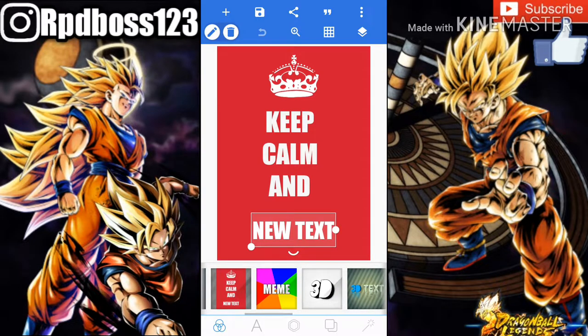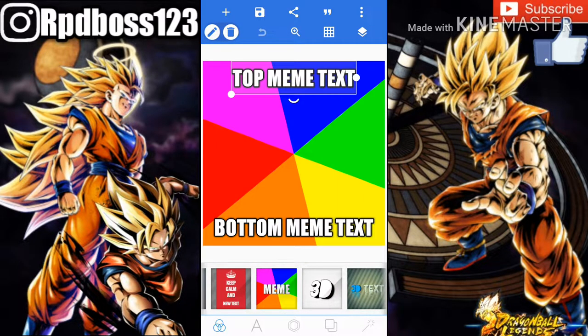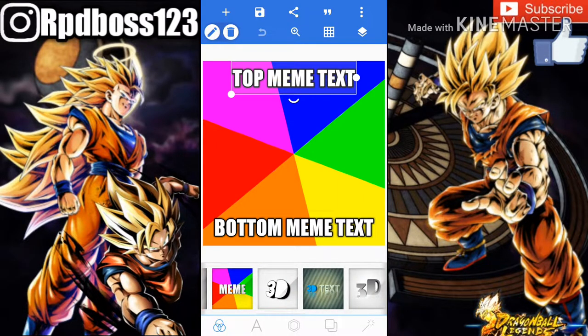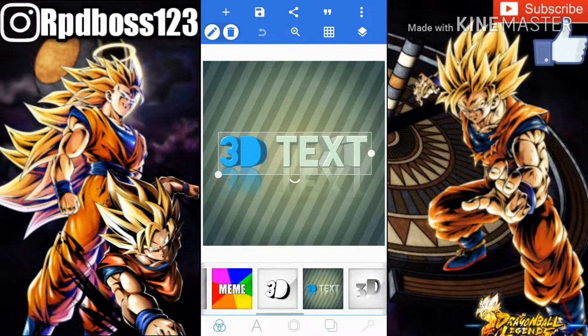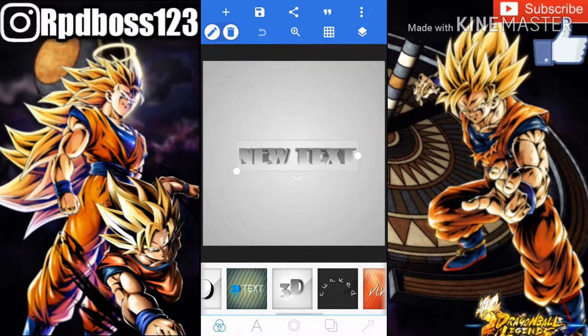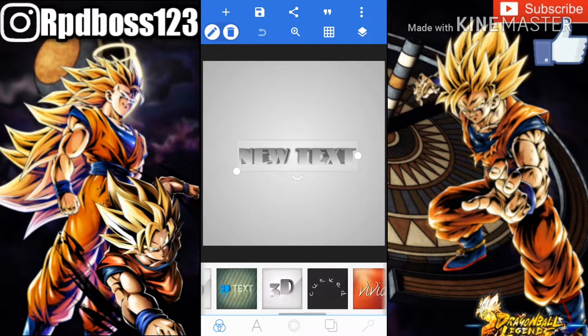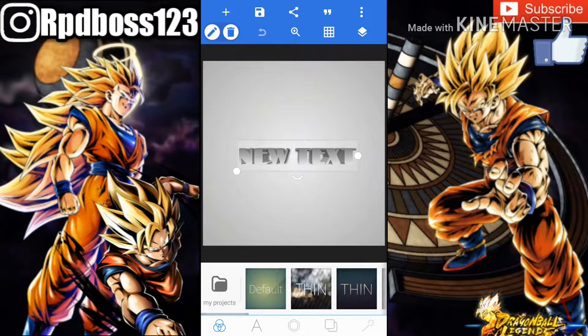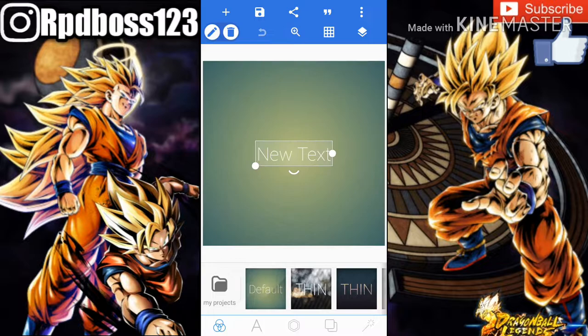If you want to do a meme, you can do this one. If you want to do a 3D text, there are all these different ones. But if you're going to pick your own background, just go by default and do that.